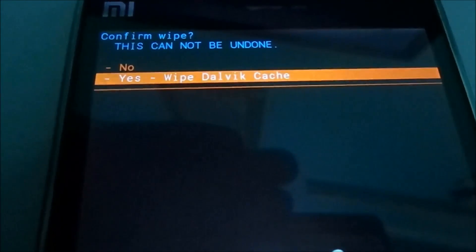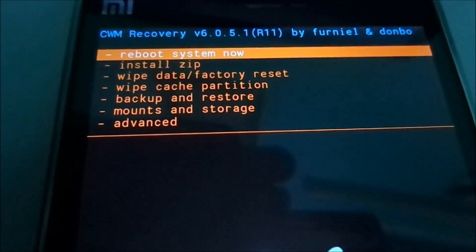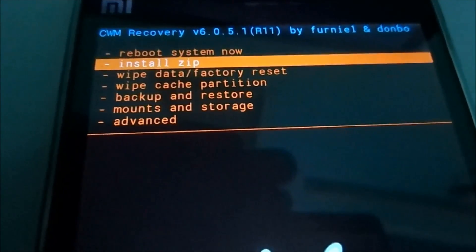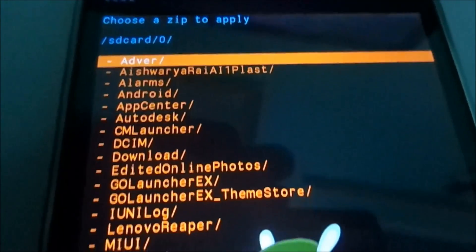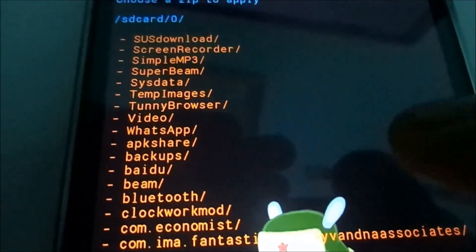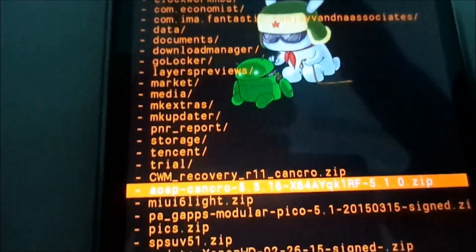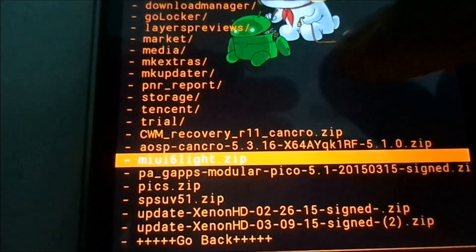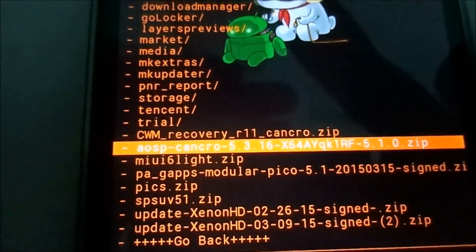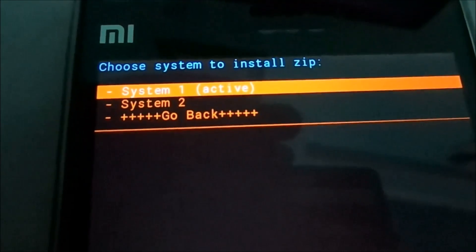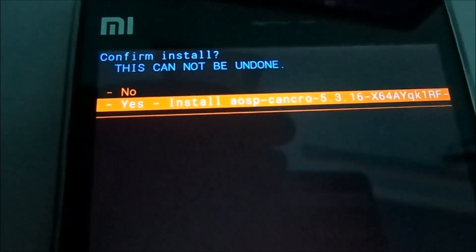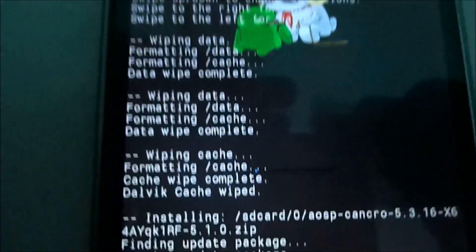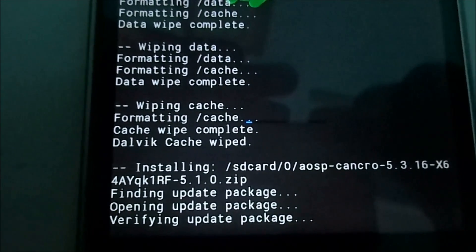Now go to install zip. Select the ROM file of name AOSP1602.2015. Here is the file. It has now started flashing. It may take a while.